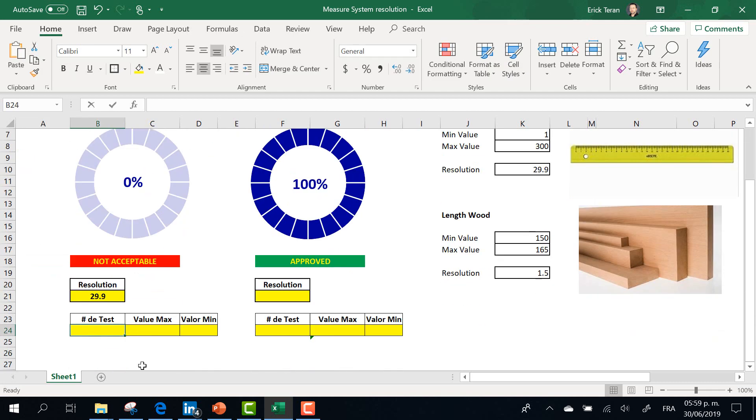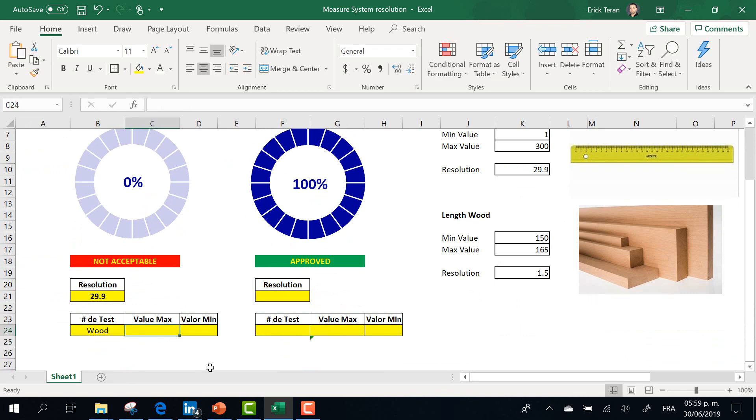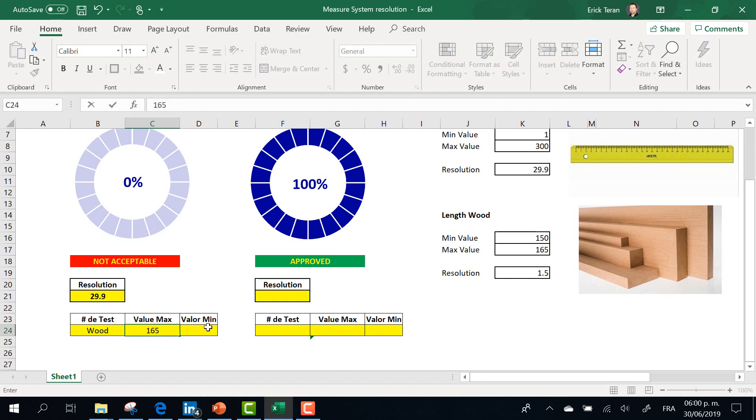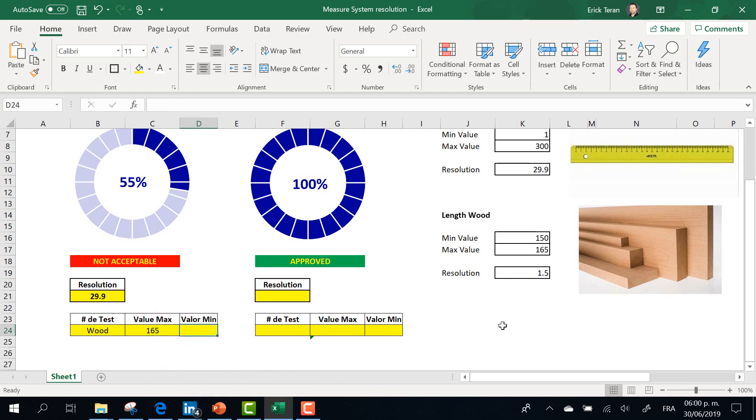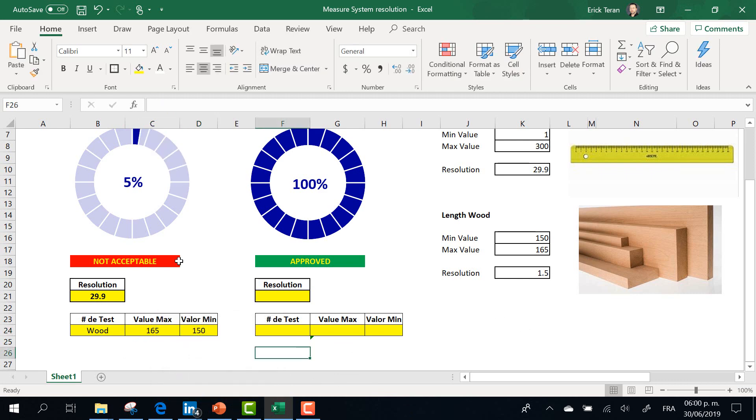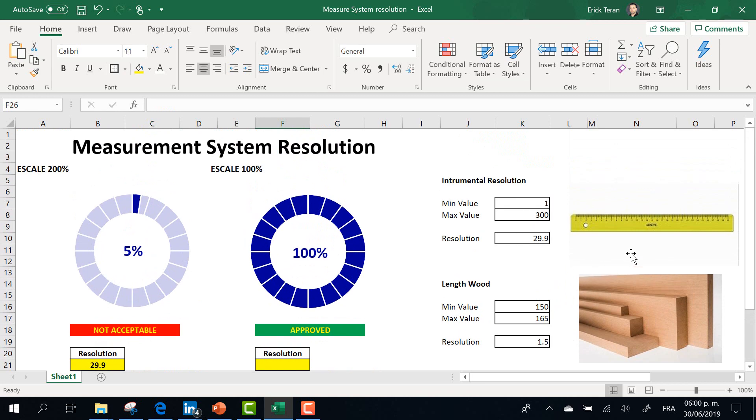The resolution for measurement system is 29.9. High maximum value is 165, and minimum value is 150. In this case, our current measurement system is not acceptable.